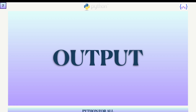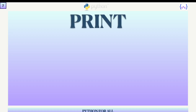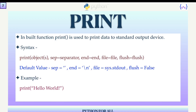Let's first discuss output in Python and then we'll talk about input functionalities. Whenever we need to print anything via a Python program on the standard output device — that is our screen — we do that with the help of the print statement. The print function is already provided by Python and you can directly call this function to print any data on the screen. The syntax is: print(object, separator, end, file, flush).